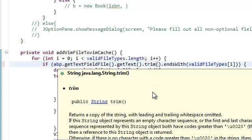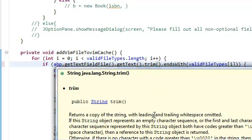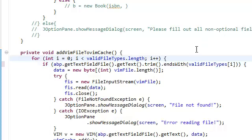What this is going to do is return a copy of the string with leading and trailing white spaces omitted. So if you have spaces or something like that it's going to omit it, it's going to ignore it.